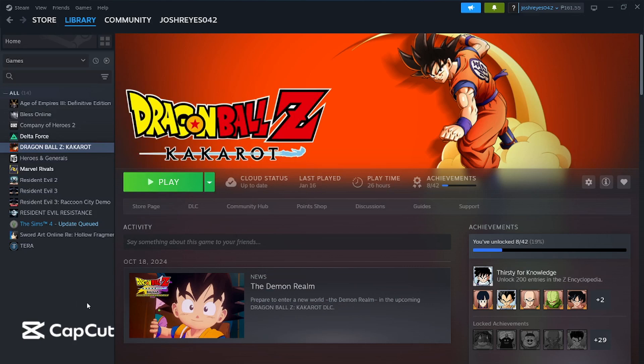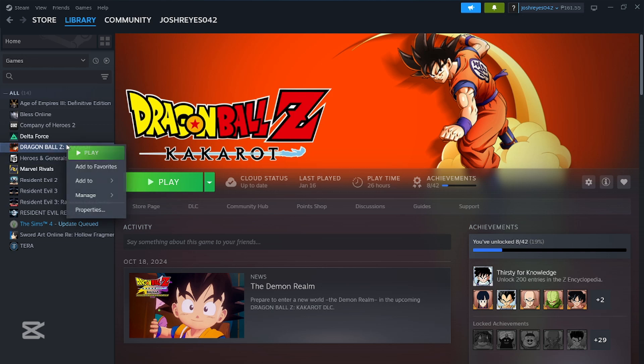Hey, what's up everybody? Welcome back to another video here on Talk Help Guys. So for today, I'm going to show you how to find your C drive in Steam, or how to find the games that are installed or located in your C drive.